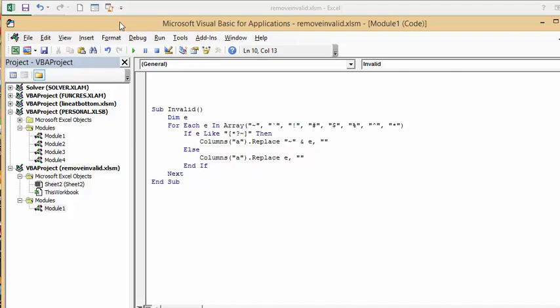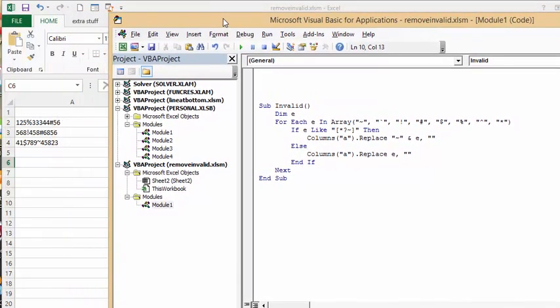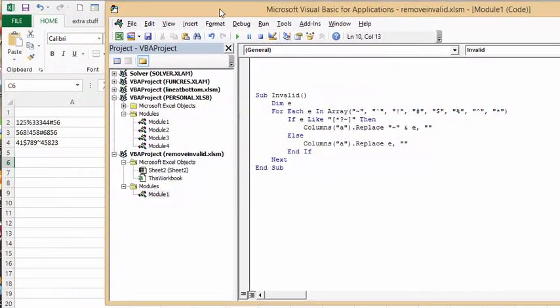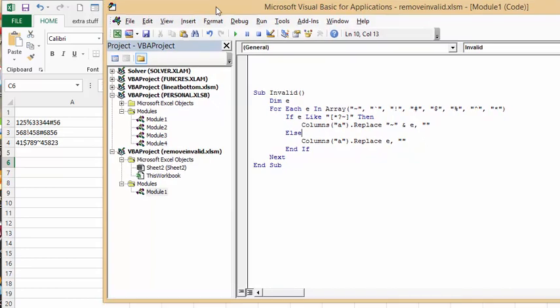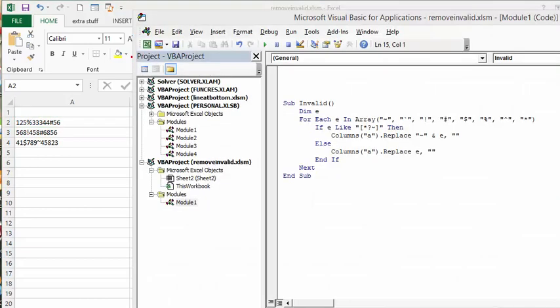And so now what we'll do is I'll pull this off to the side so that you can see it go. And so here we have our data, we'll put our cursor there. So here we have our data with our code right beside it so you can see it run.